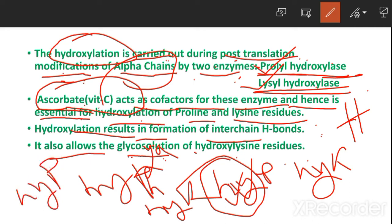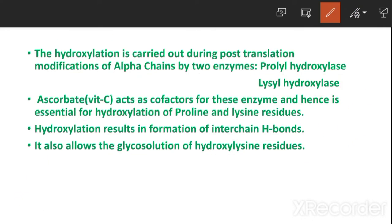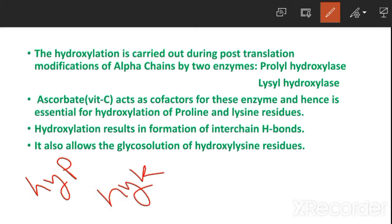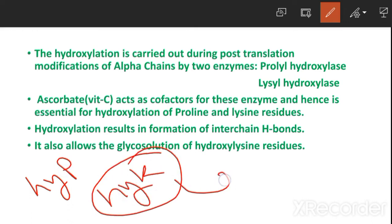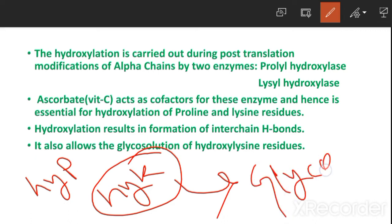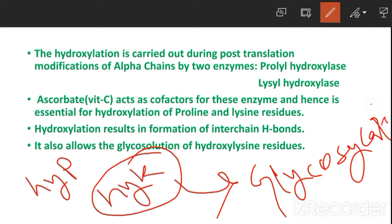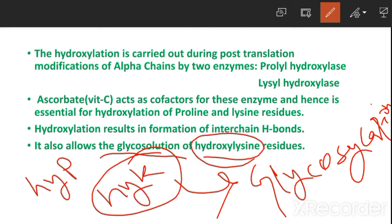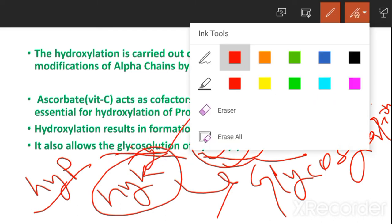Hydroxyproline and hydroxylysine are both present in collagen, but it is the hydroxylysine residues — not hydroxyproline — that allow glycosylation.